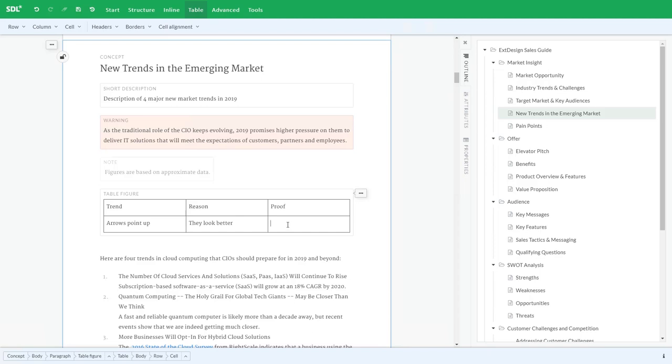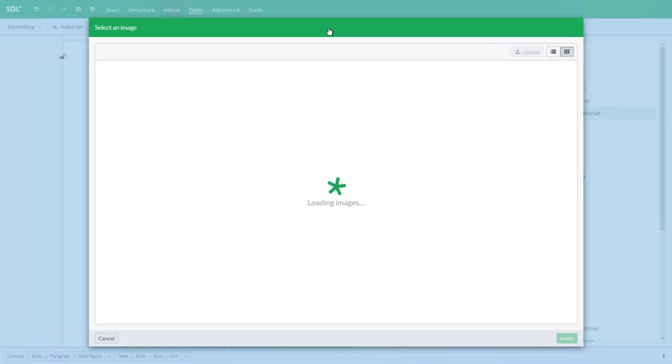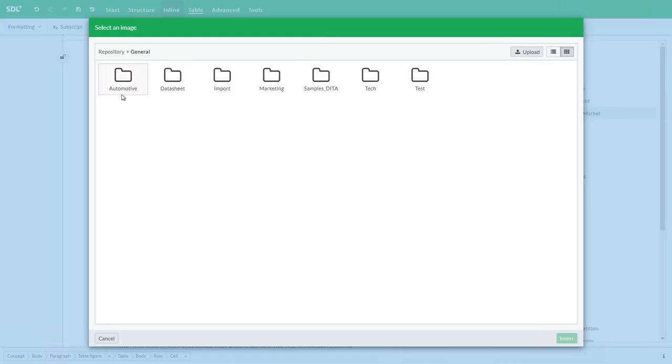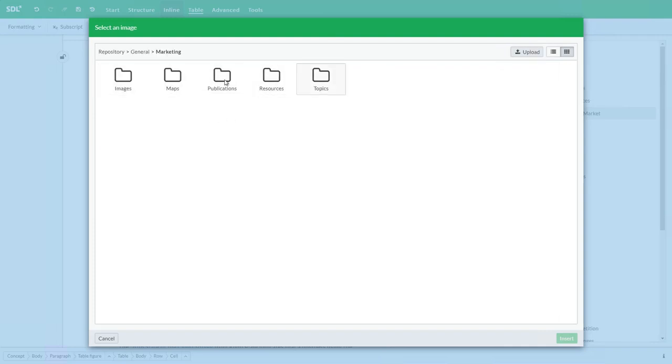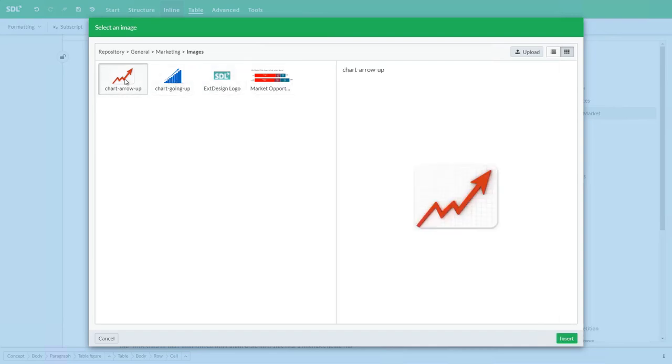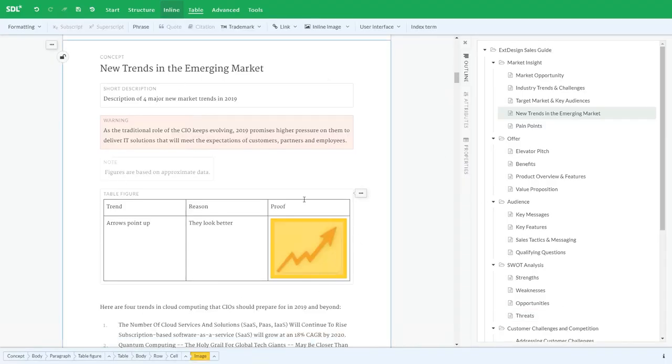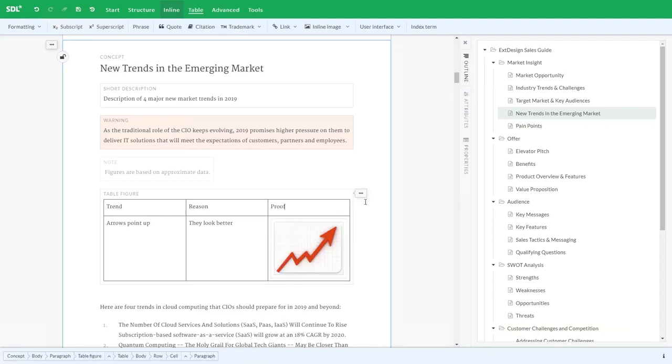We can also integrate directly with the repository to insert images. Let's go ahead and do that. I can search or navigate for the images. I get previews as I did with the topics, so I can see clearly which image I'm going to reuse. This is connecting directly to the repository. And then we have our image reused.